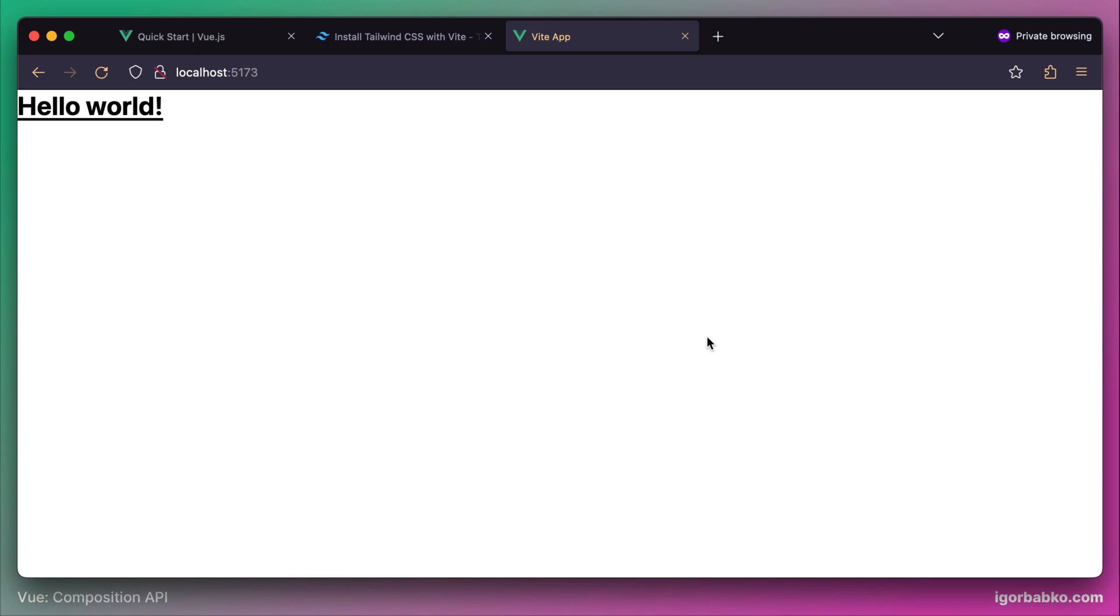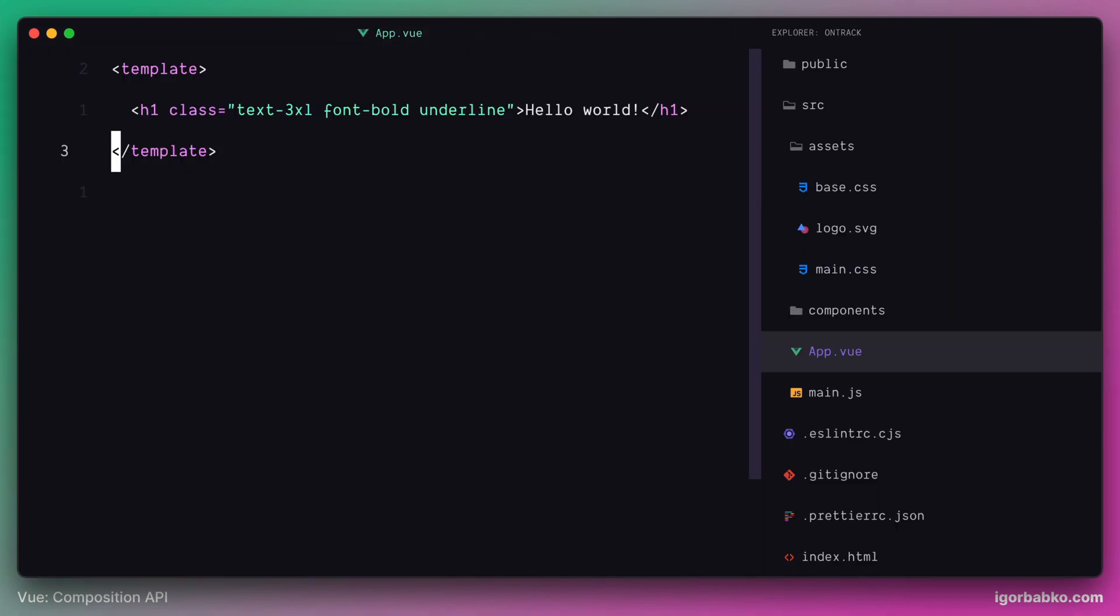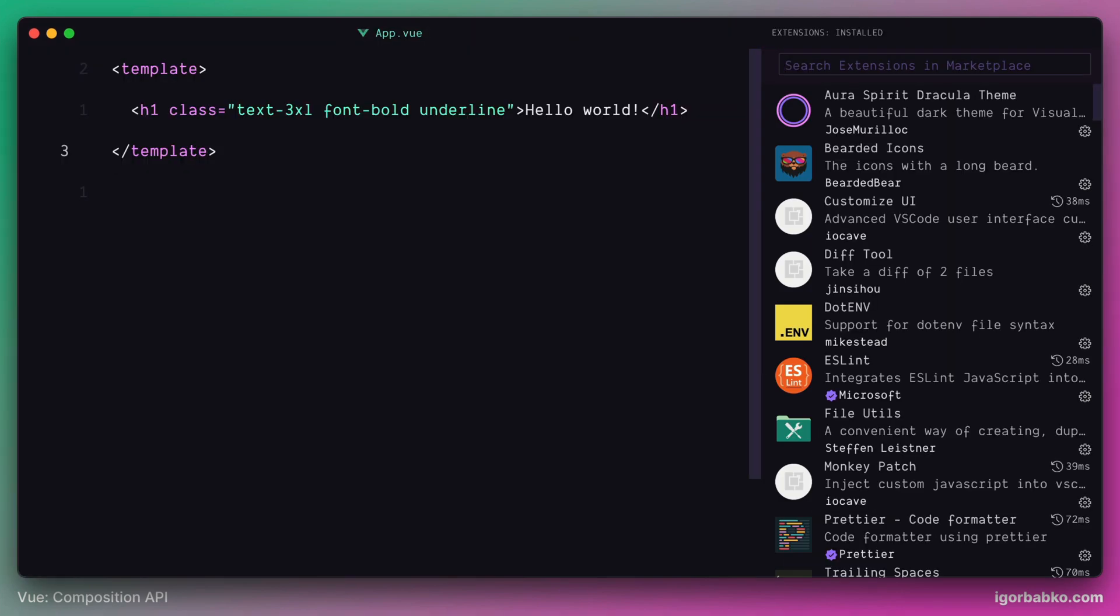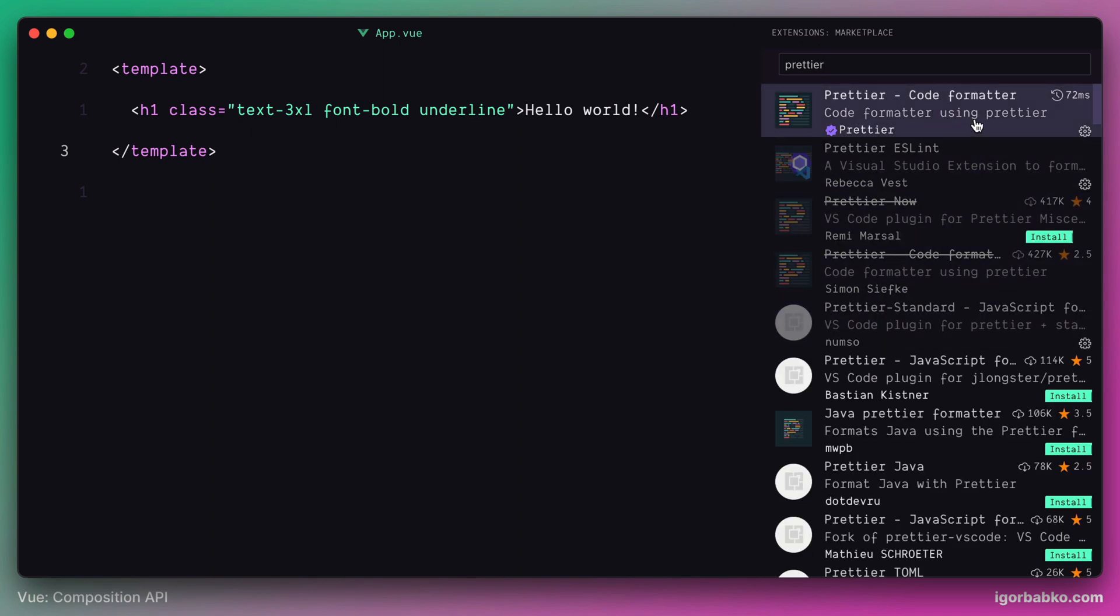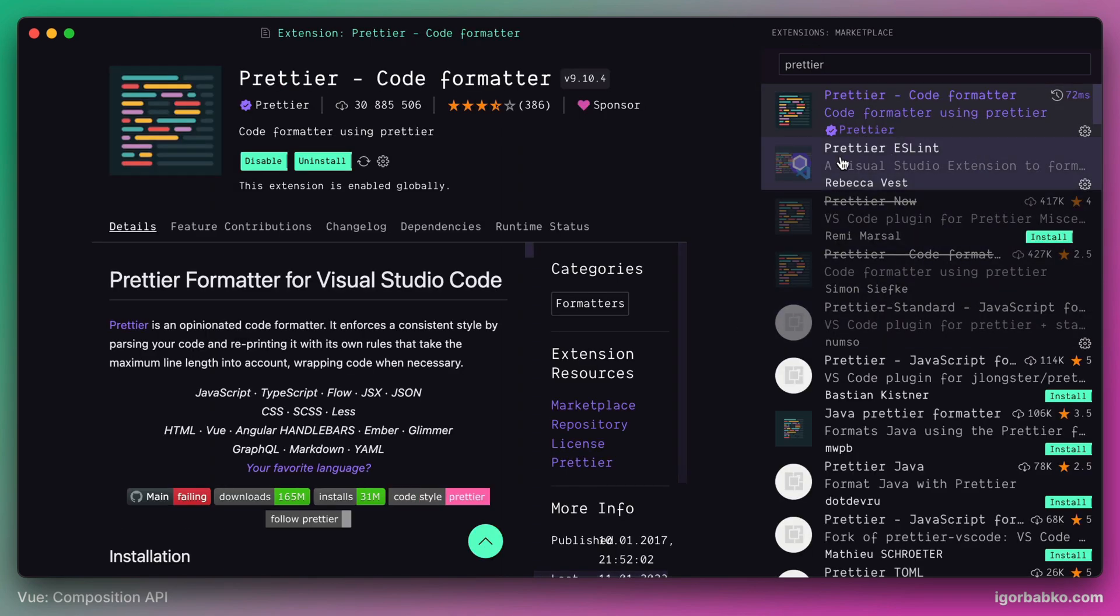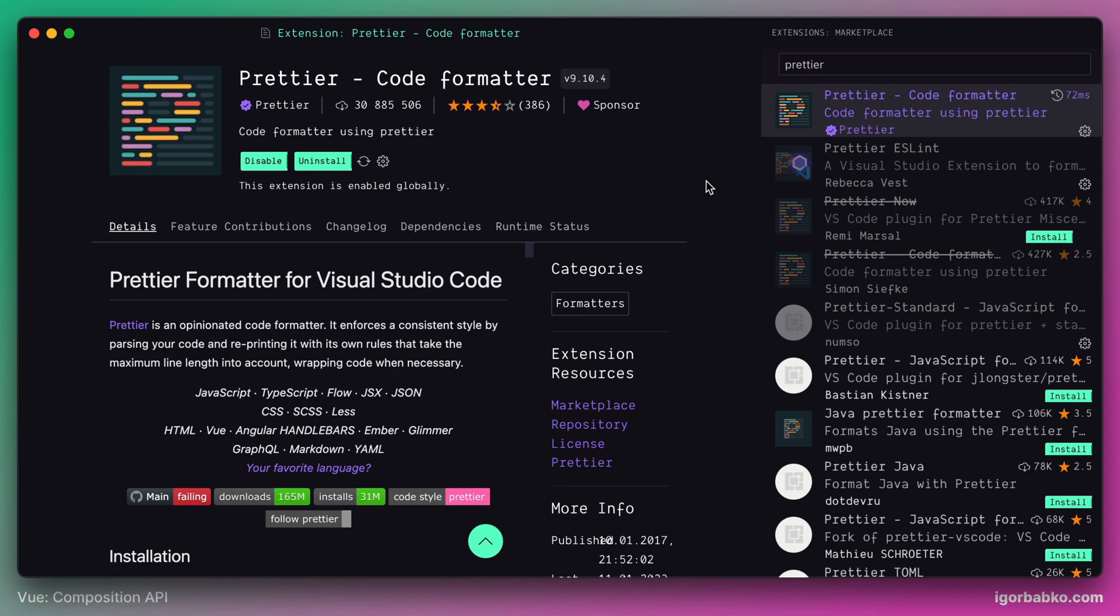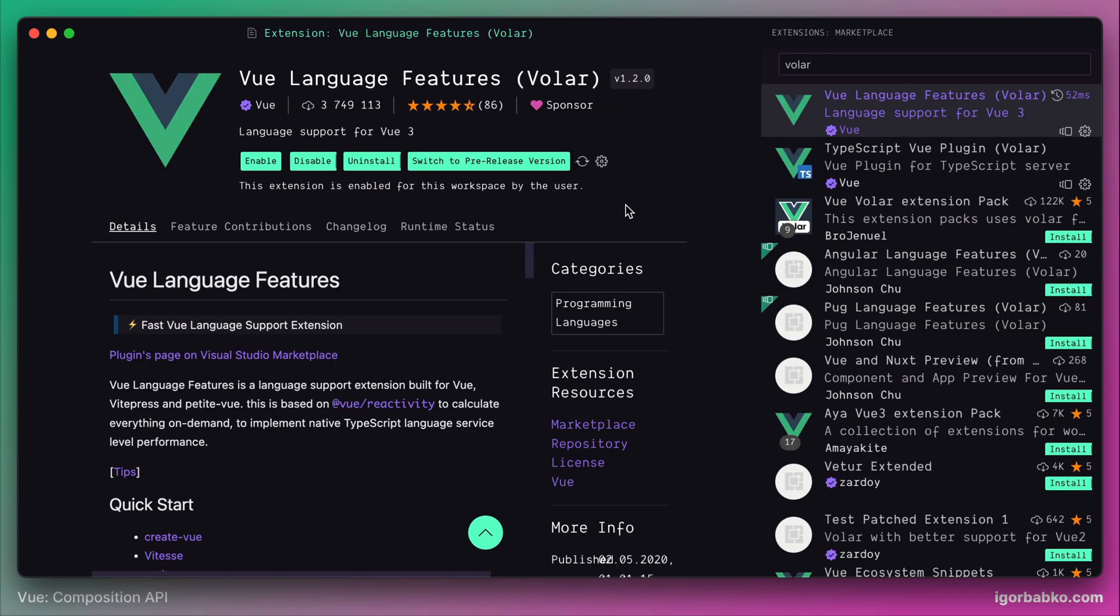Now let's do a few more installations that are going to simplify our development. First, we install VS Code extension called Prettier. This is the formatter which is gonna help us format our code inside of VS Code. I do not see this install button since I have already installed this extension before. And also for better Vue support in VS Code, we're gonna install one more extension called Vue Language Features or Volar. This extension is gonna provide Vue intelligence features. I already have this Volar extension installed, so I just need to enable it.